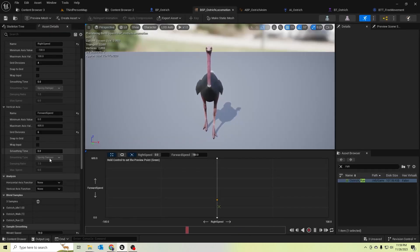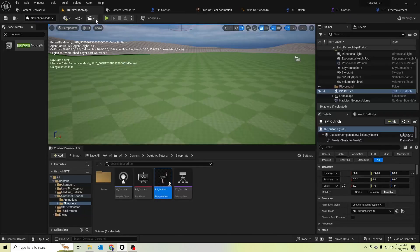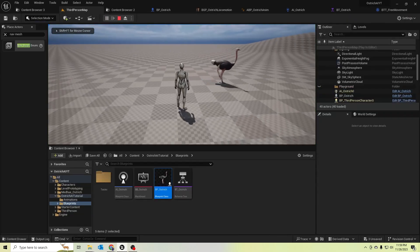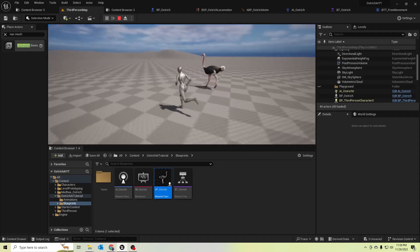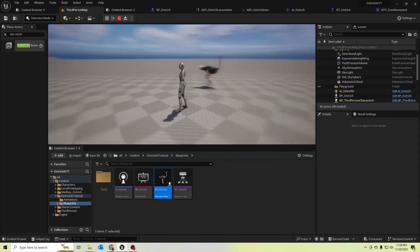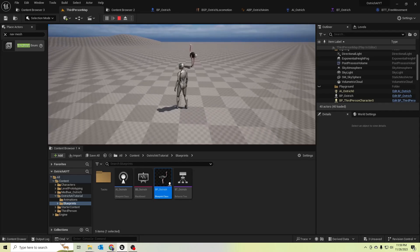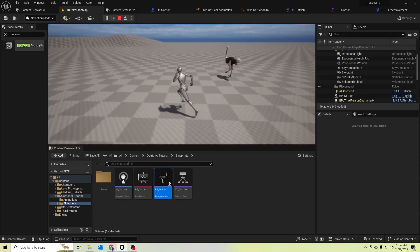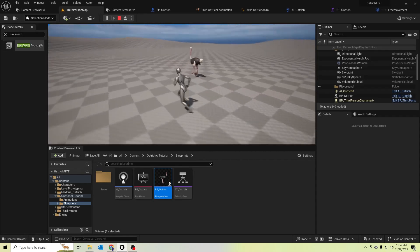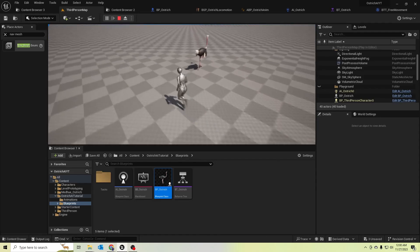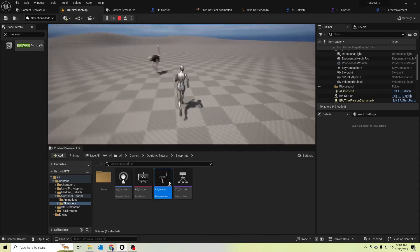The blend space is working — the right speed weight should be 5. He's changing his animation smoothly now. Okay guys, I'm going to stop the episode here. In this episode we created the basic movement of this ostrich using a behavior tree. In the next episode, let's create some functions for eating and sleeping. Thank you all!